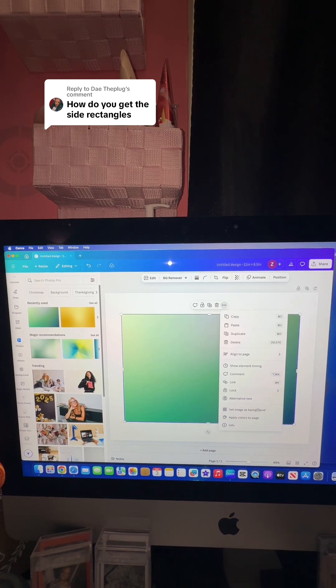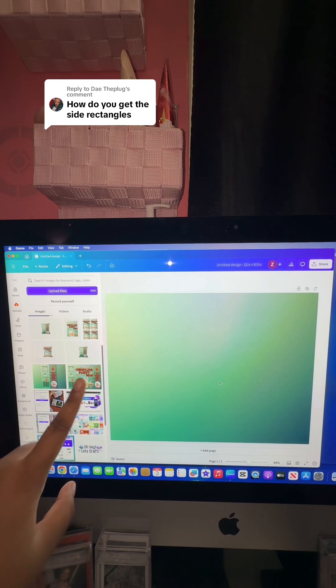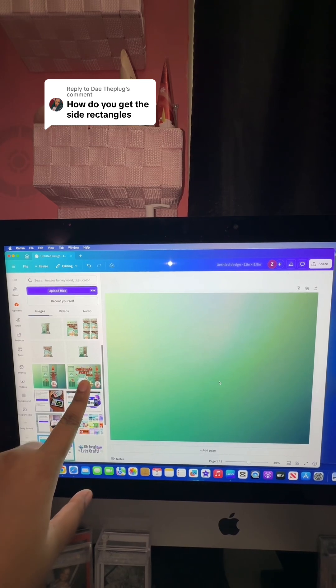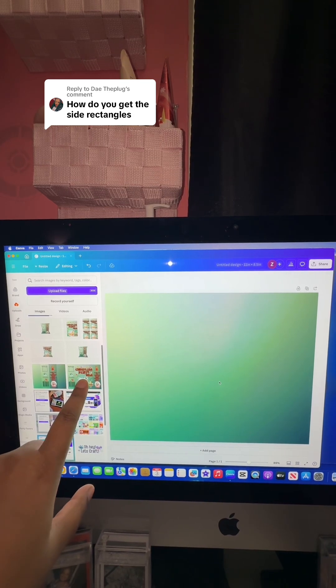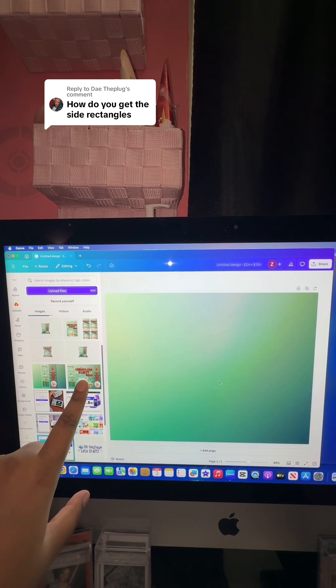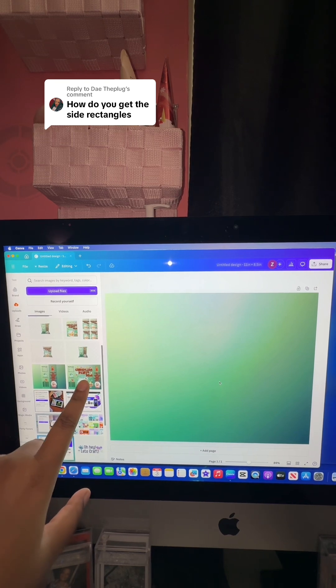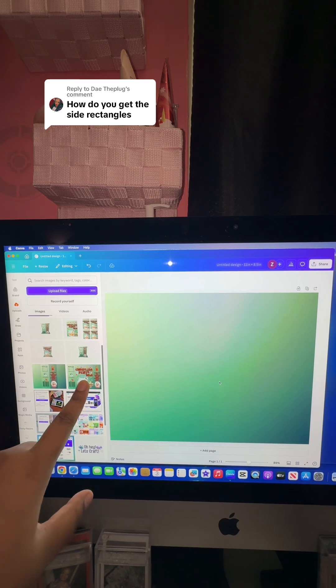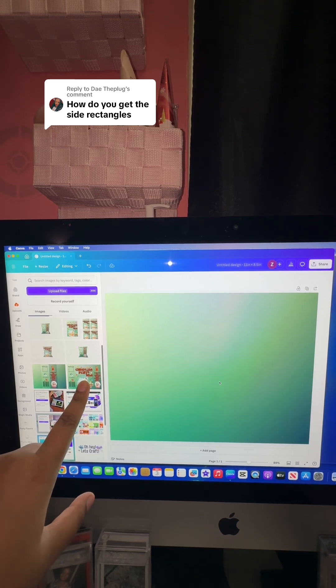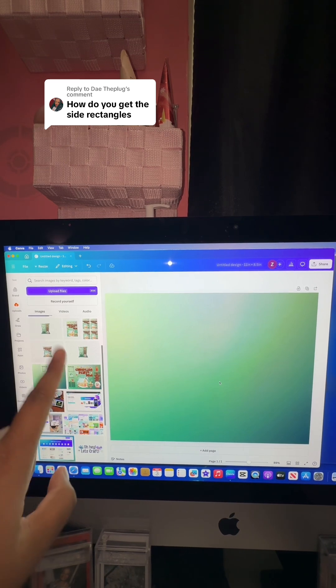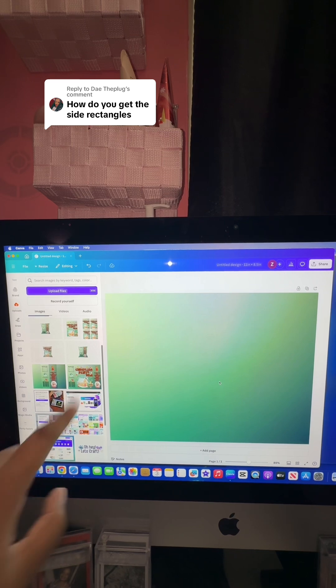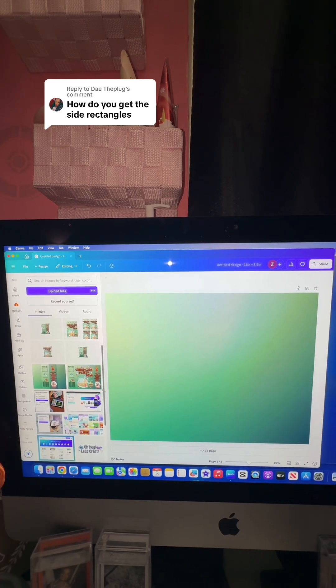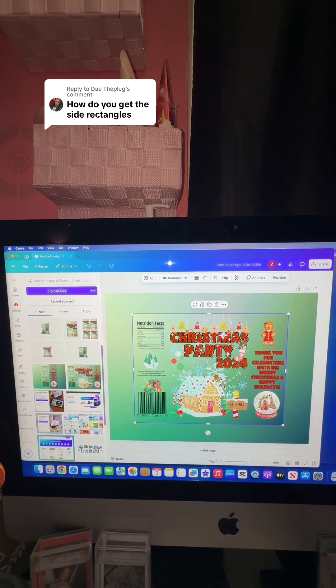As you can see over here, I already have my chip bag design uploaded into Canva. If you haven't already done this step, you need to go back to your chip bag design, download it from Canva as a PNG or a JPEG whichever you prefer, and then re-upload it into Canva. After you do that, we're going to click on it and add it to our design.